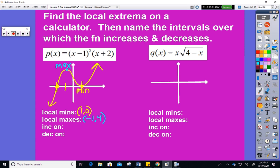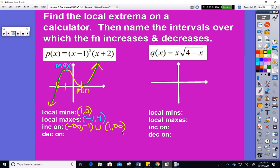Now we can do increasing and decreasing. The function increases from negative infinity to the x-coordinate of the max at negative one, then union with the interval from the x-coordinate of the min at one to positive infinity. It decreases from negative one to one. You can't do increasing and decreasing until you know the x-coordinates of the maxes and mins — those two concepts go right together.